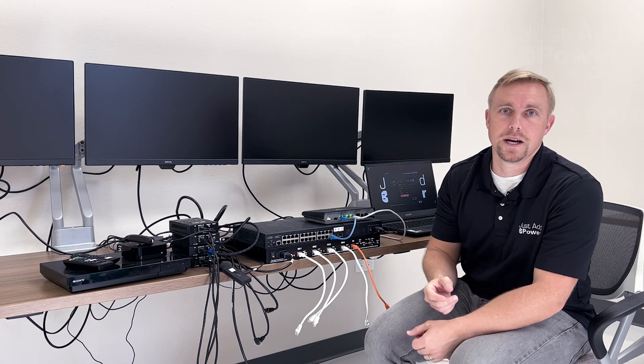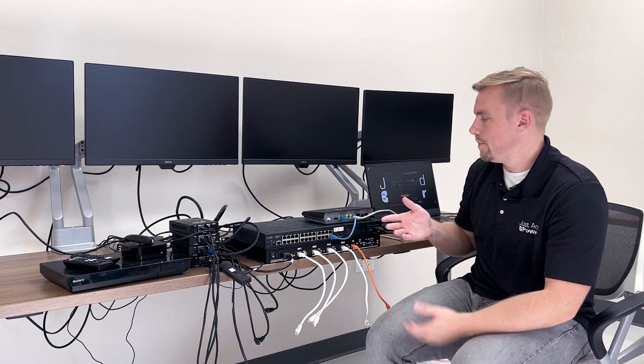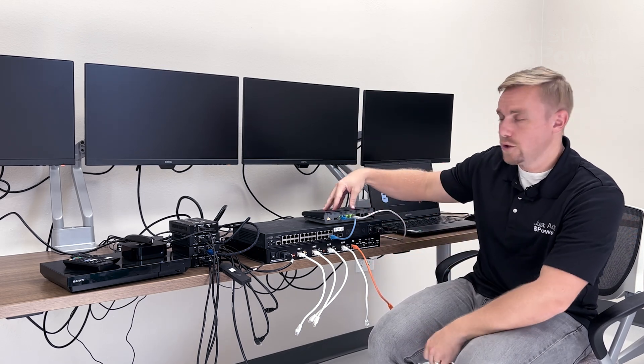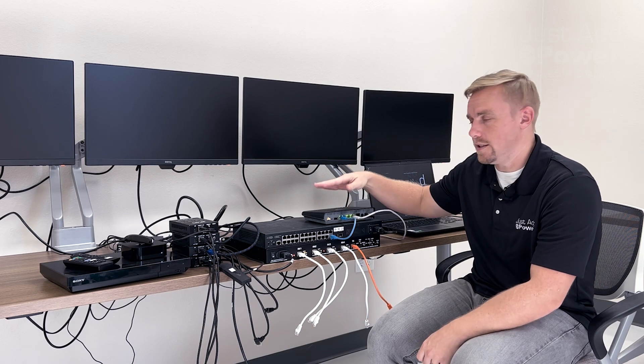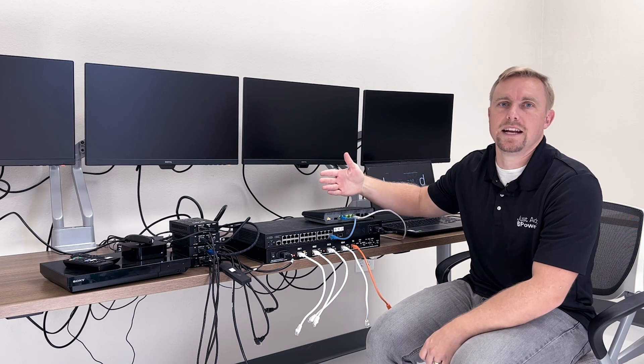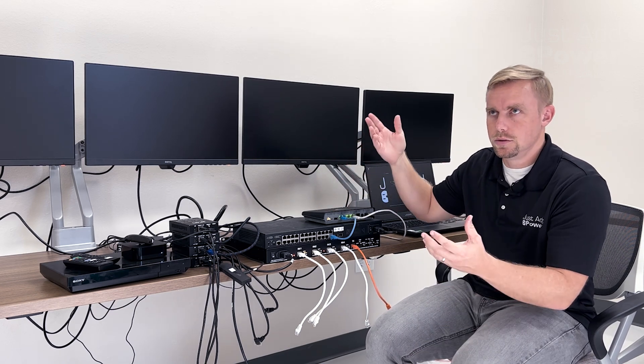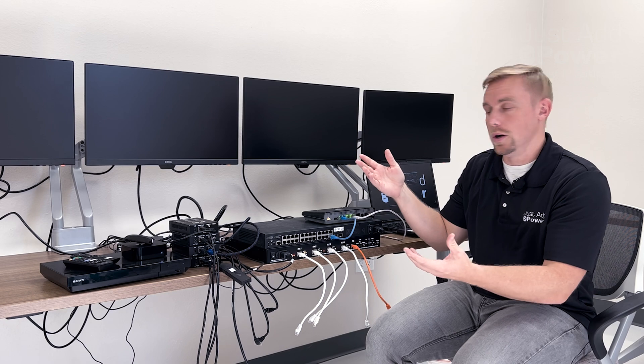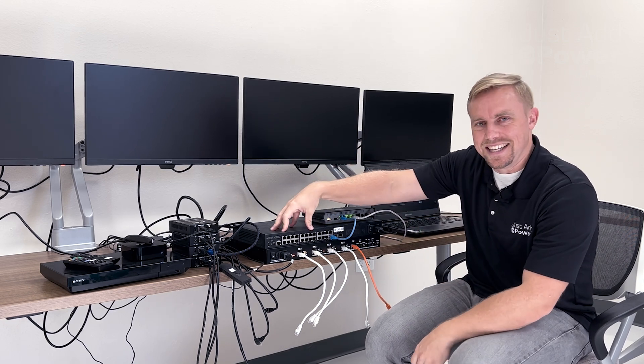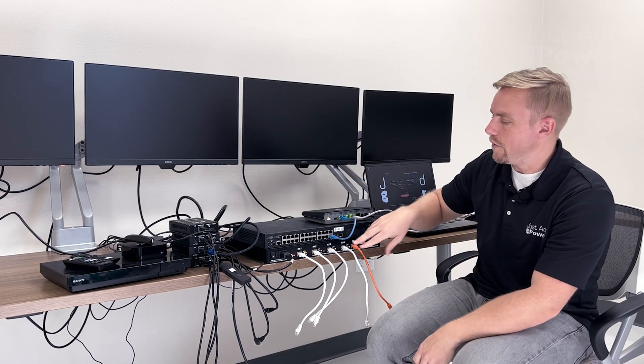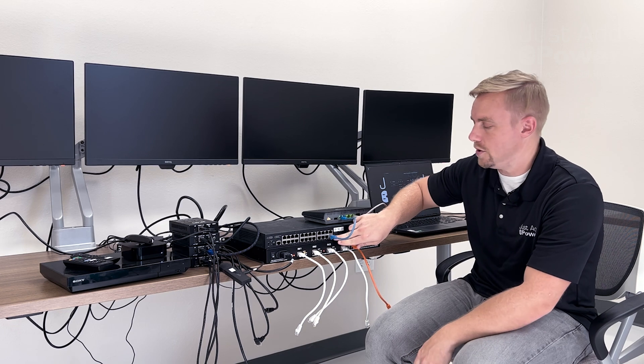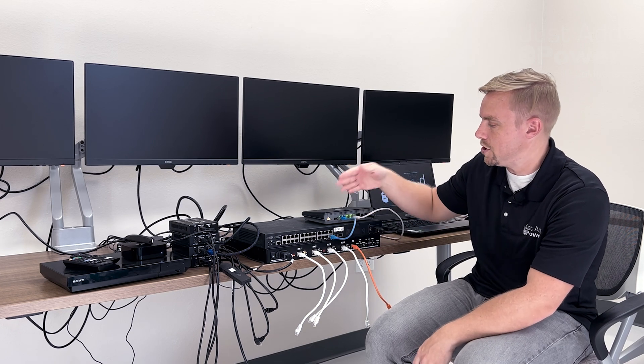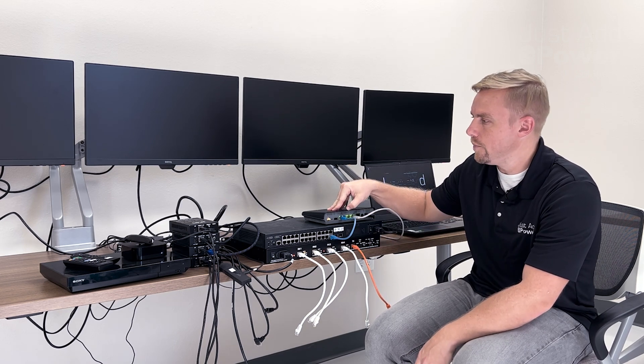We'll start by looking at the hardware involved. First thing is going to be the router in the system. It's our network connection to the overall network. The second thing is our Just Add Power switch and we've got a connection from the last port of the Just Add Power switch into our network as a whole.